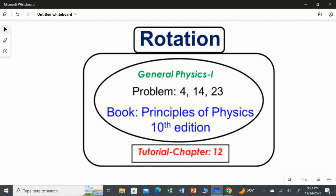In this video, I am going to solve the last question from Chapter 12, Rotation, which is Question number 23.